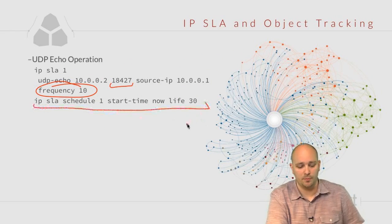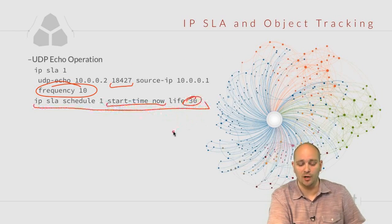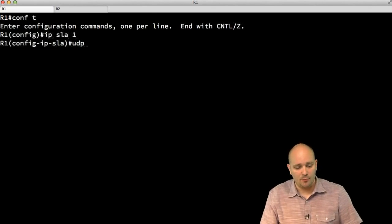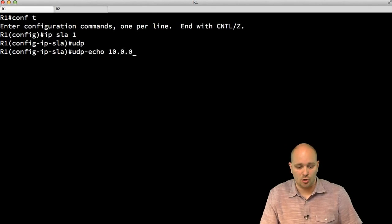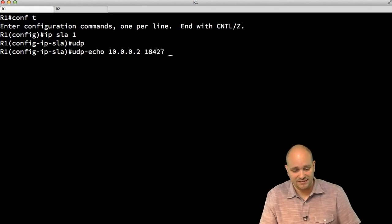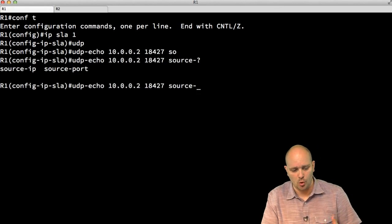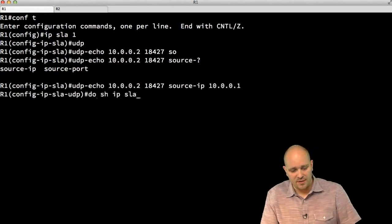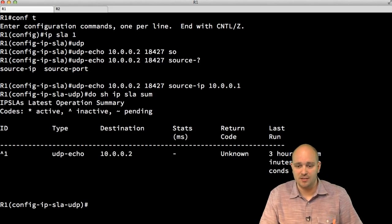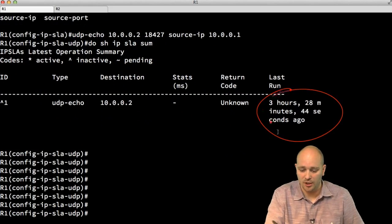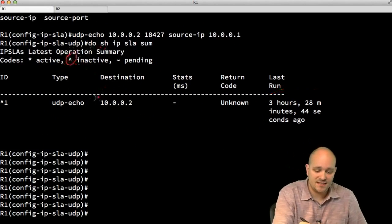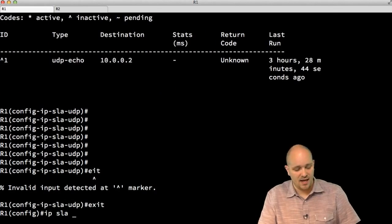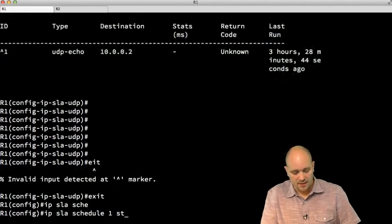I'm scheduling this operation to start now and let it run three times. I go to R1, type 'ip sla 1', specify 'udp-echo' to 10.0.0.2 port 18427, set source IP to 10.0.0.1. Checking 'show ip sla summary' confirms the UDP echo probe is configured but inactive because I haven't scheduled it yet. I schedule it: 'ip sla schedule 1 start-time now life 30'.